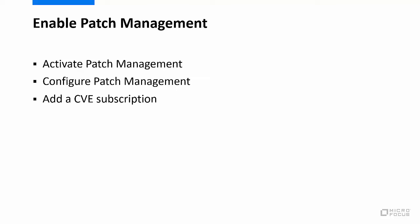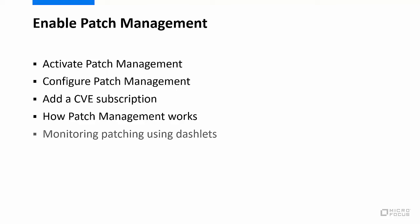We'll also explain how patch and CVE data work together. Finally, we'll show the data that you can view from CVE and patch dashlets after enabling patch management.